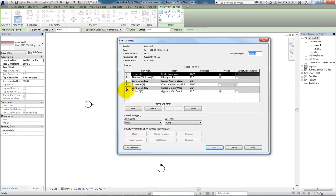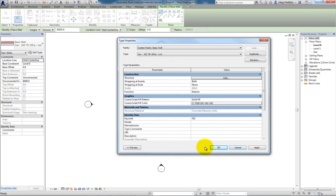These six layers we can modify, move around, change and edit to suit ourselves. However, best practice is not to do that on an existing one. Cancel out of that. You've got to duplicate to make any changes, so you've got your own version of it.